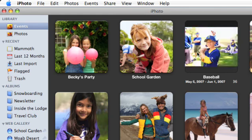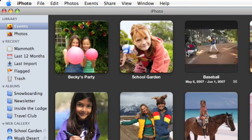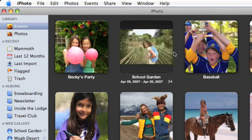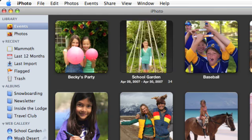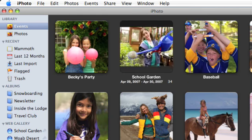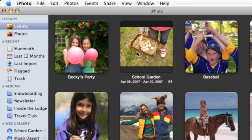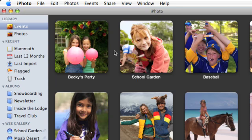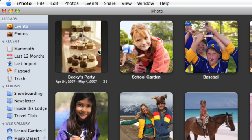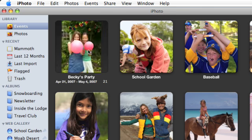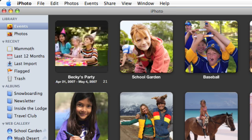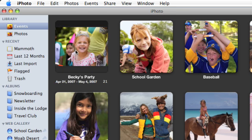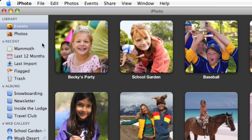Each event in your library is represented by one photo that acts as a thumbnail. Sometimes you might want to change the thumbnail to a different photo you like. To do that, skim over the event until you see the photo you want, then press the spacebar. When you move the mouse pointer away from the event, the new thumbnail appears.